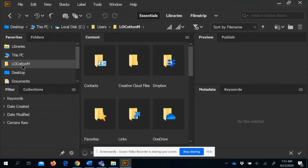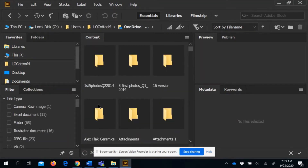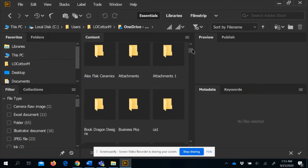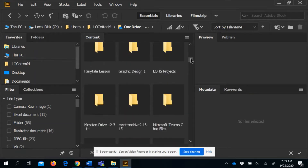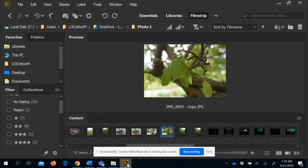Go into your folder and look for OneDrive — the OneDrive with Lake Orion Schools specifically, since there may be another OneDrive folder. Open your OneDrive and you should be able to see all of your folders. Find your Photography folder — I have a Photo One folder. If you're in Design Concepts or Graphic Design, make sure you find the correct folder, then open it up.